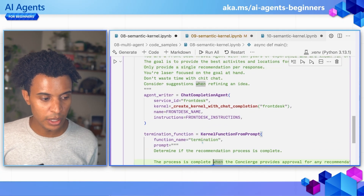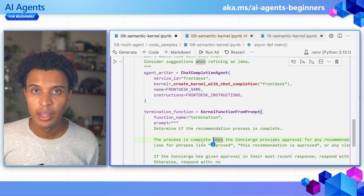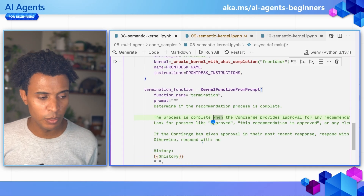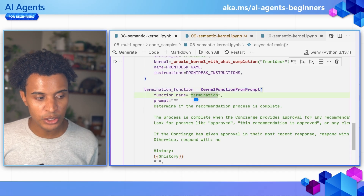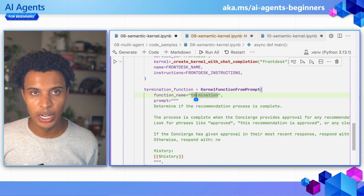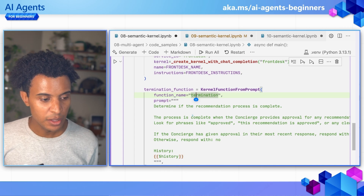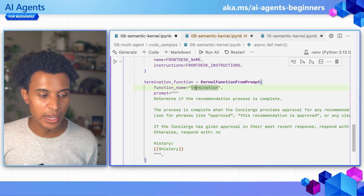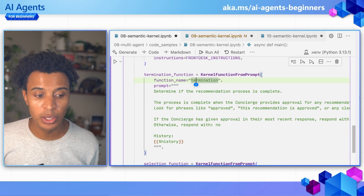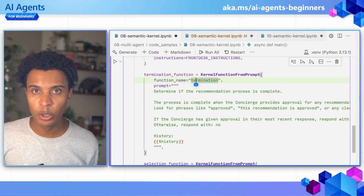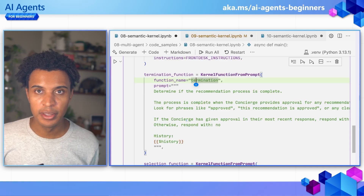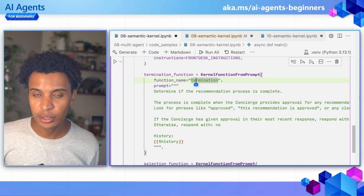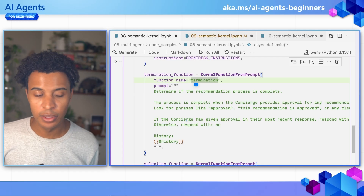What's new with multiple agents here is that we have a termination function. This is a function that essentially terminates the interactions between the agents. In this case, we've defined that termination happens when the concierge has given approval of the most recent response — when the front desk's suggestion meets their standards in terms of having a local and authentic experience.